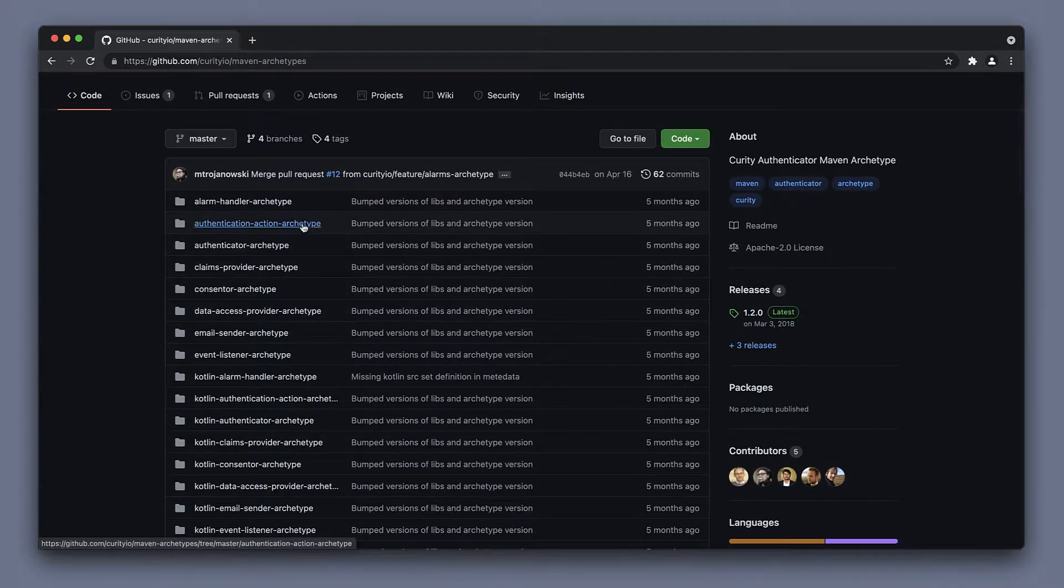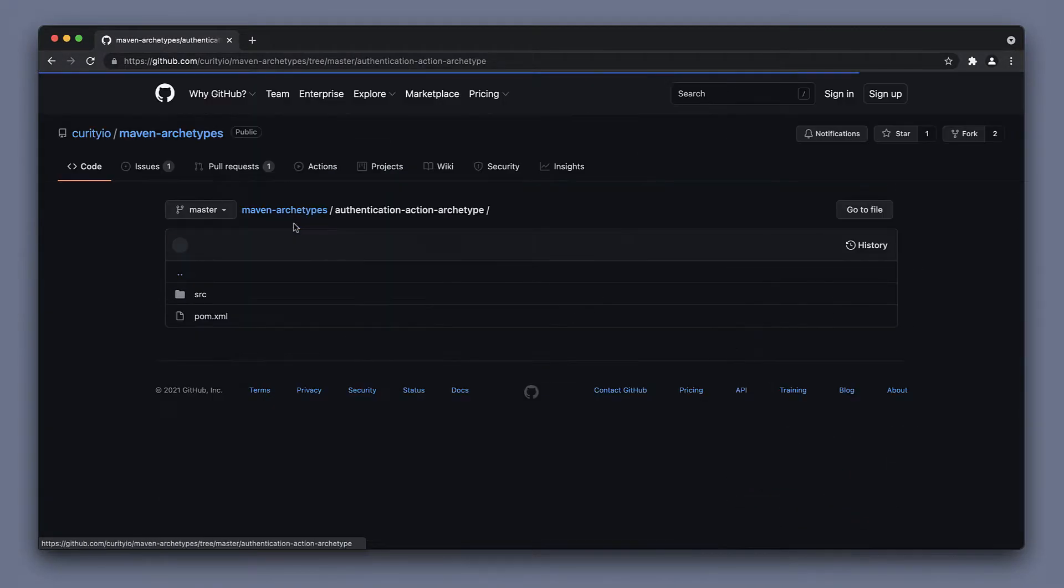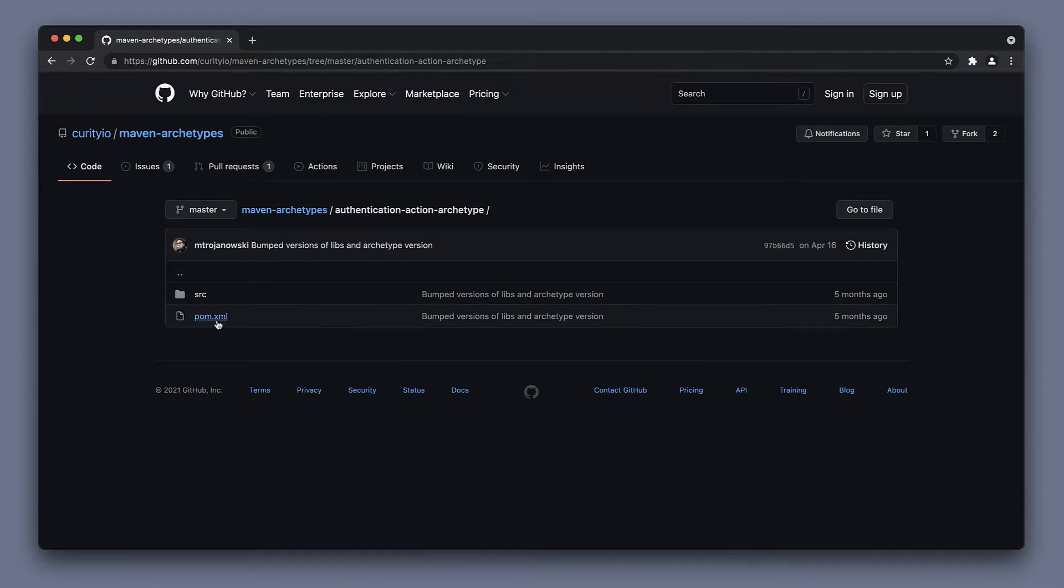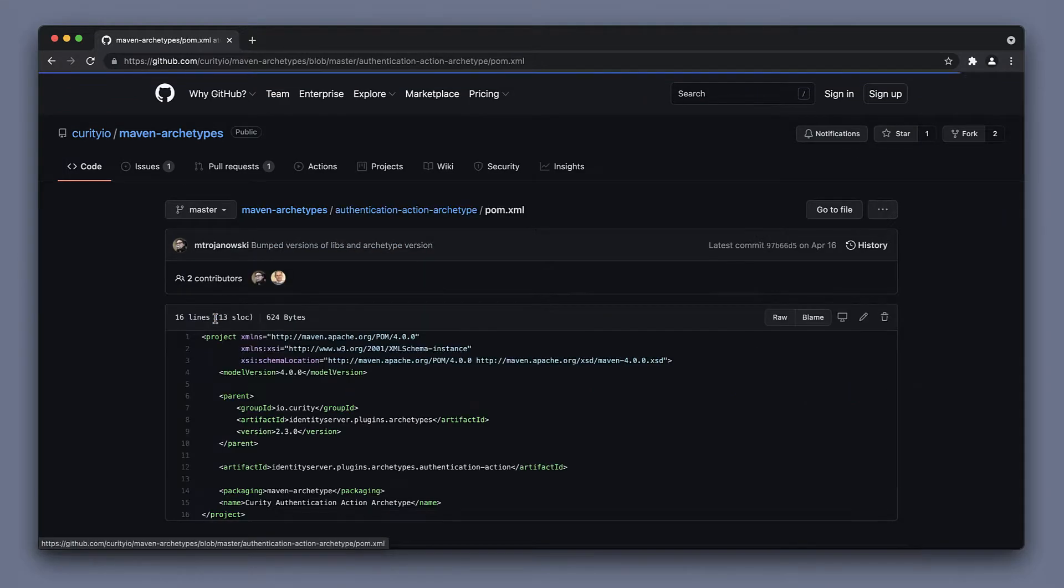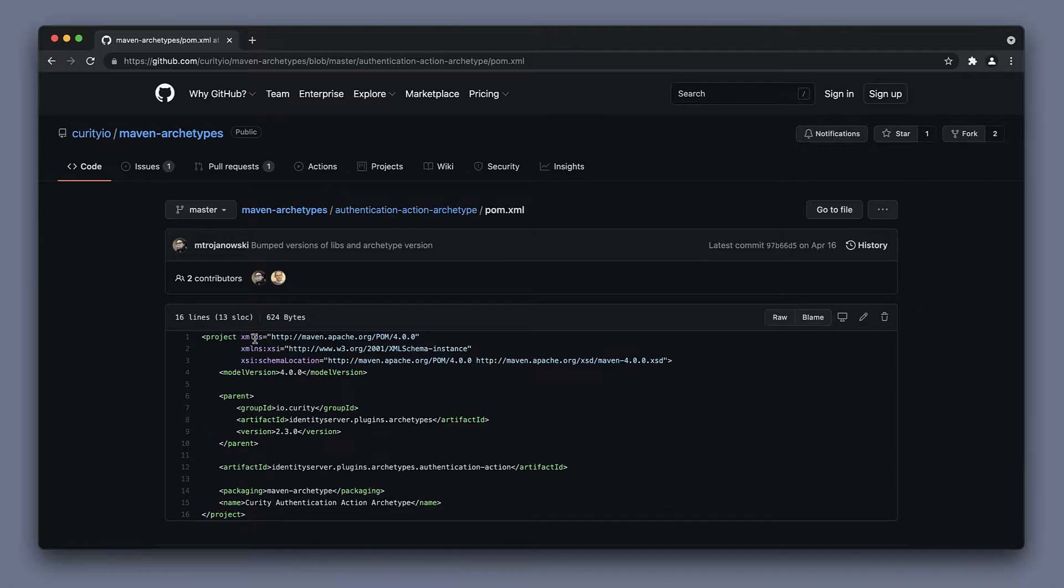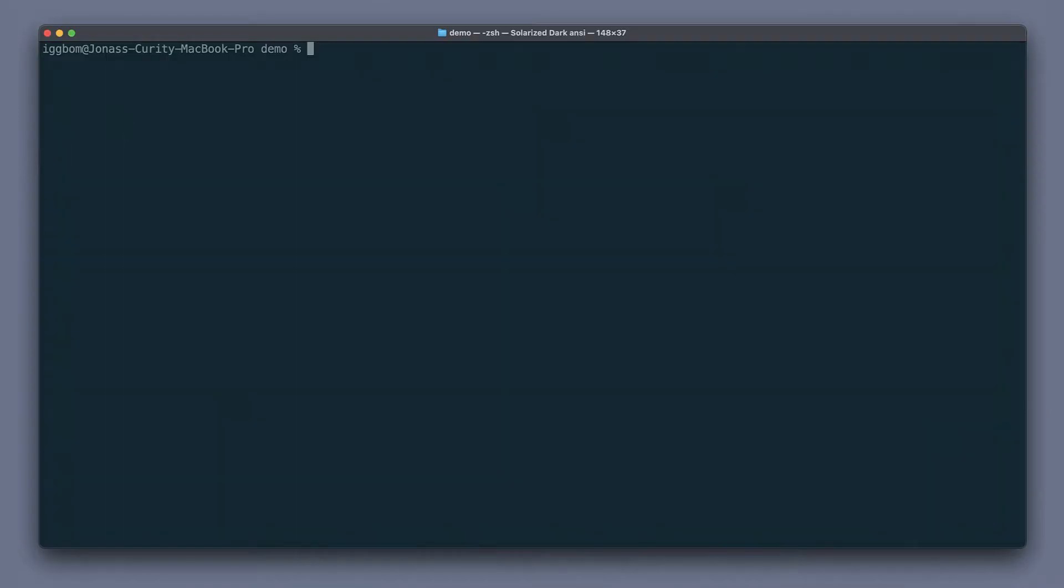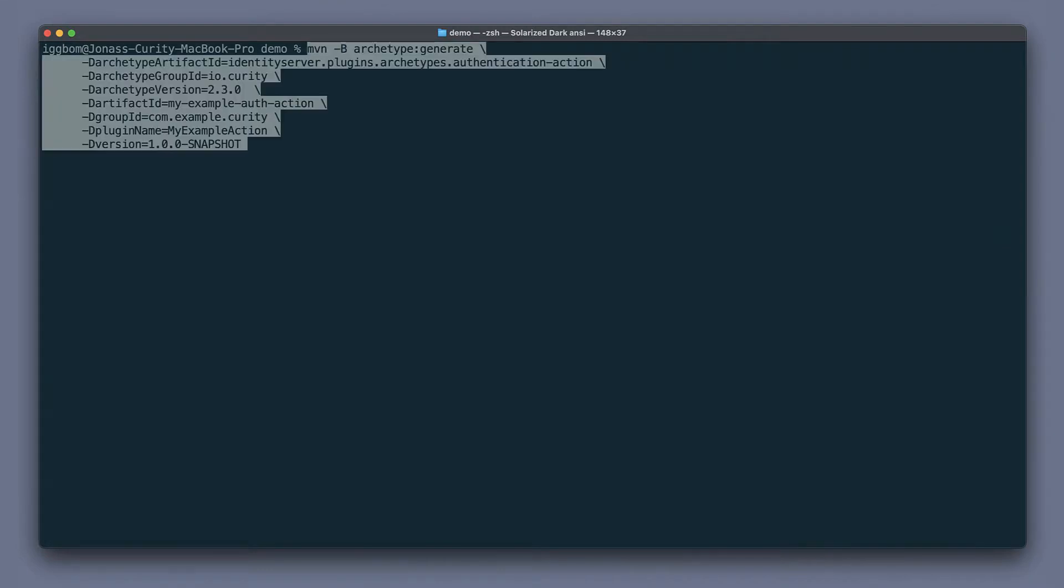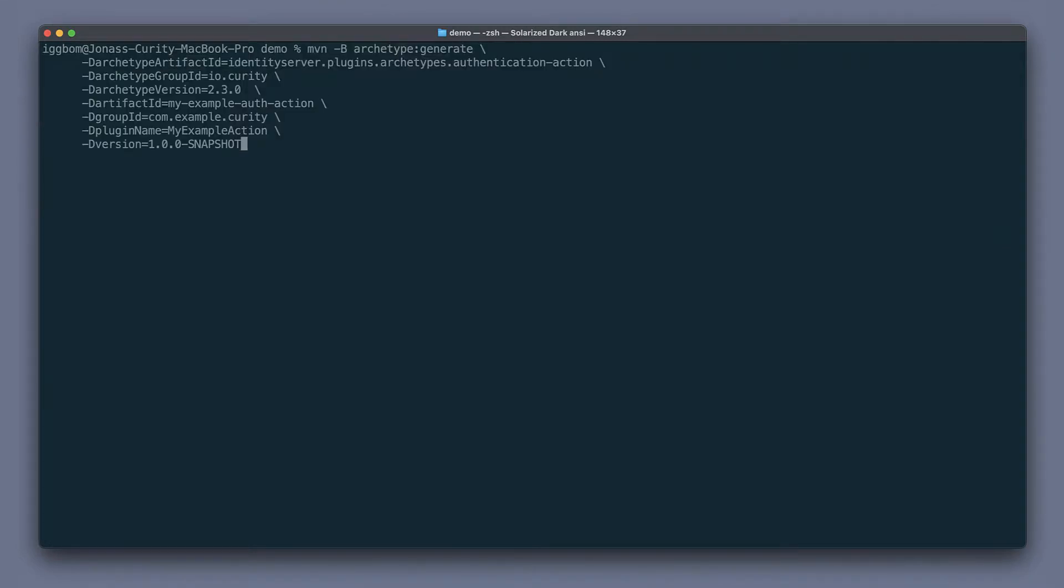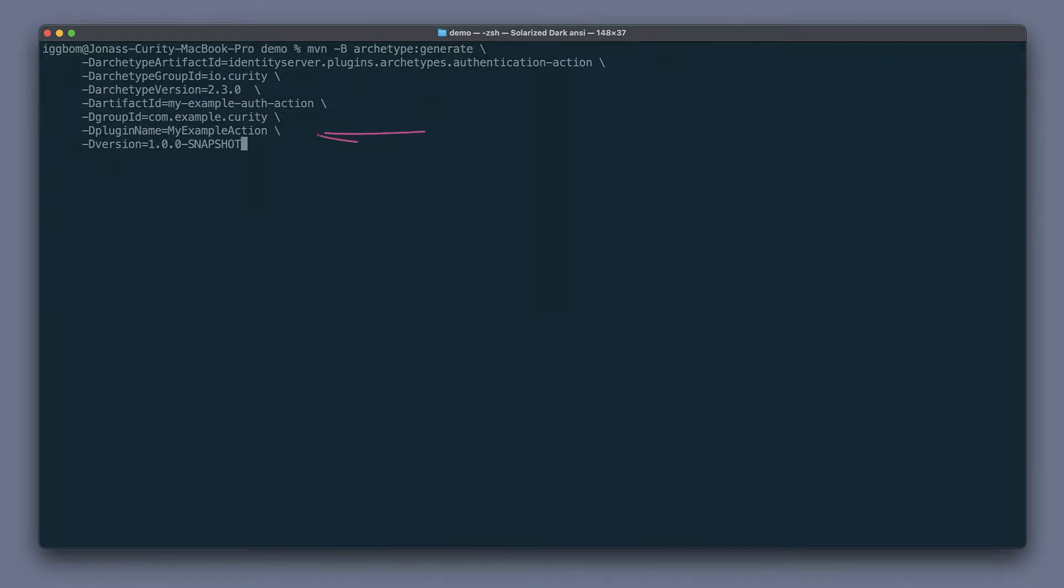In this example, I'm going to use an authentication action. Going into this folder, pom.xml contains the artifact ID that we need in order to generate an authentication action plugin. We grab the artifact ID from the pom.xml and provide that as the artifact ID in the command to generate the plugin. We also give it our own ID as well as a plugin name.